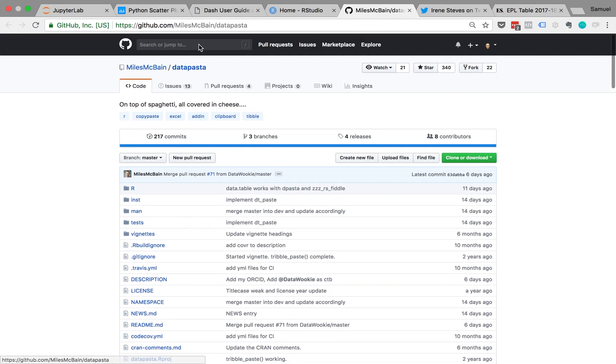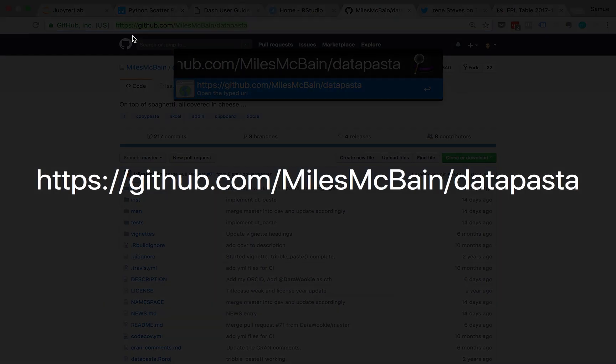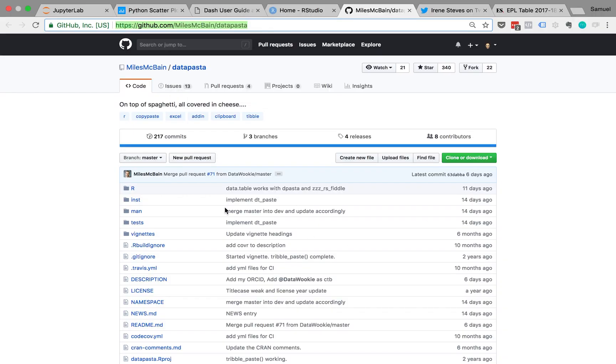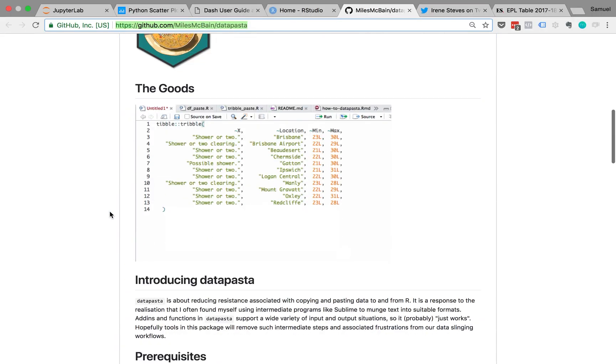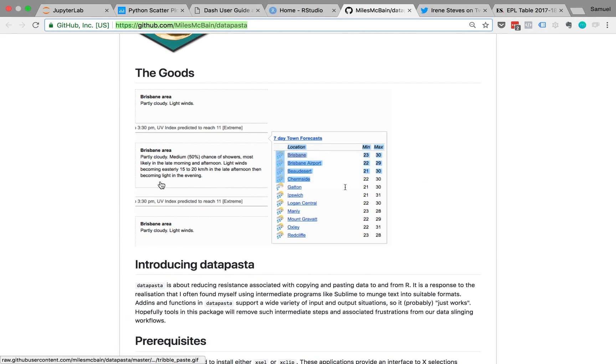So, this is the URL. GitHub.com. Or you could just Google data pasta, go to the GitHub. There's the instructions on how you use it.